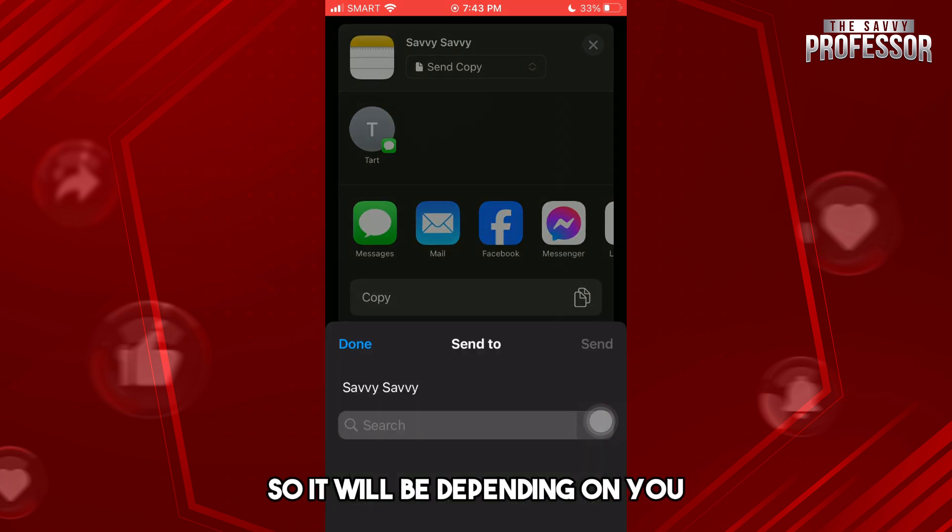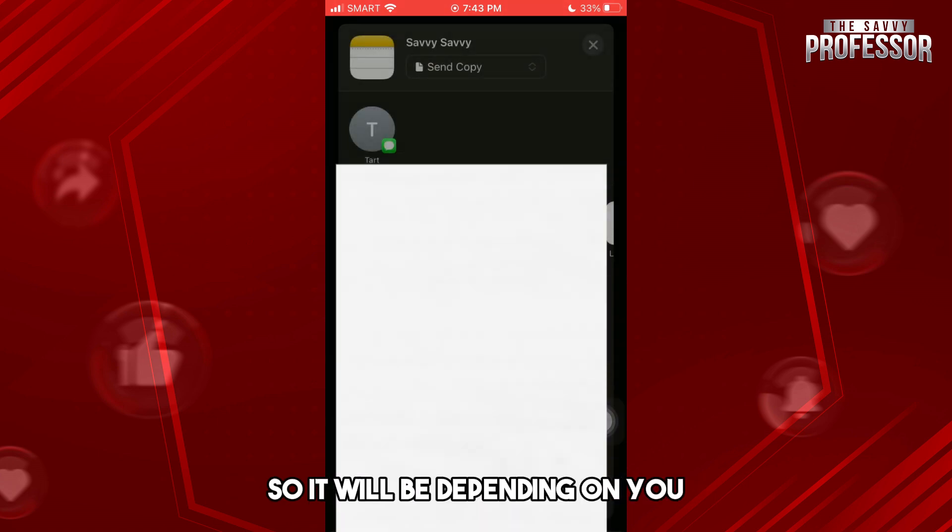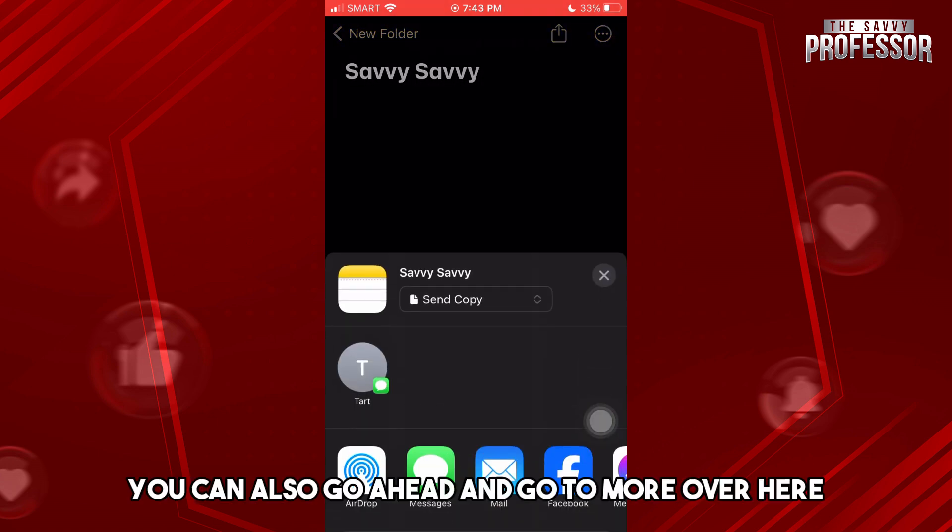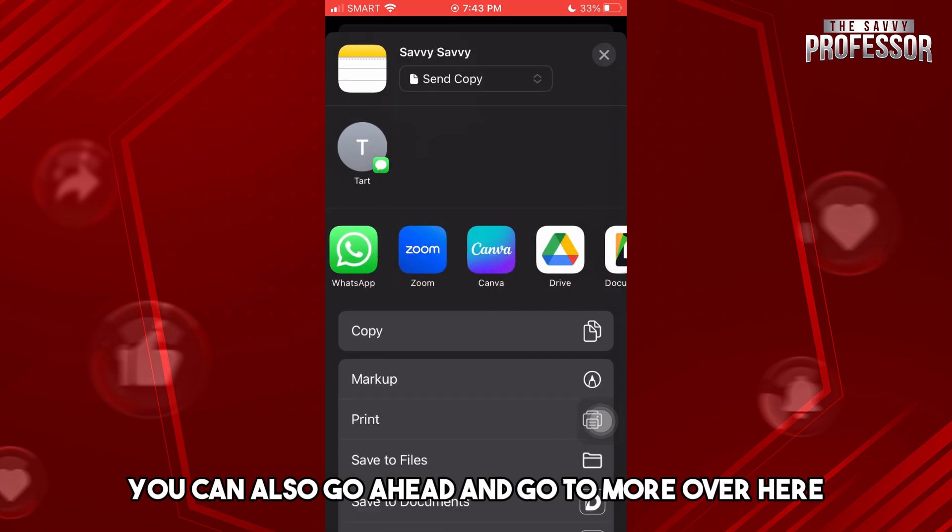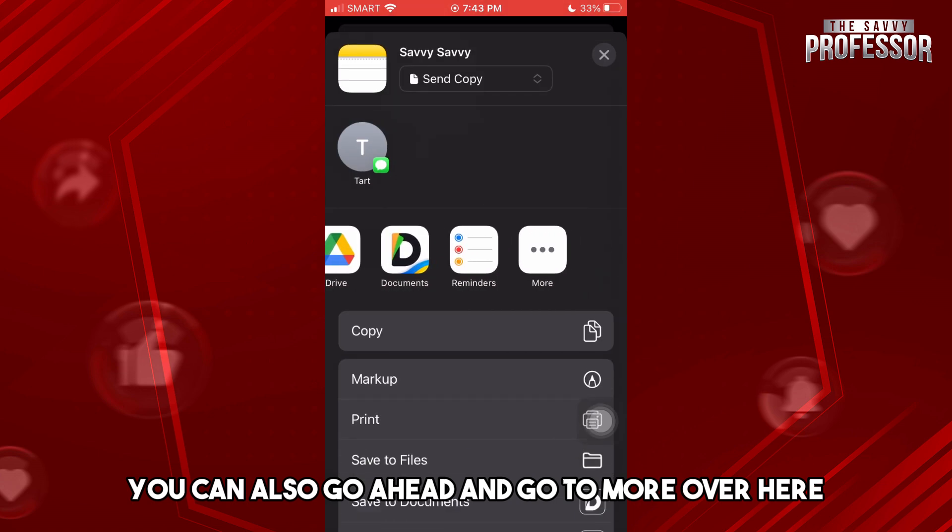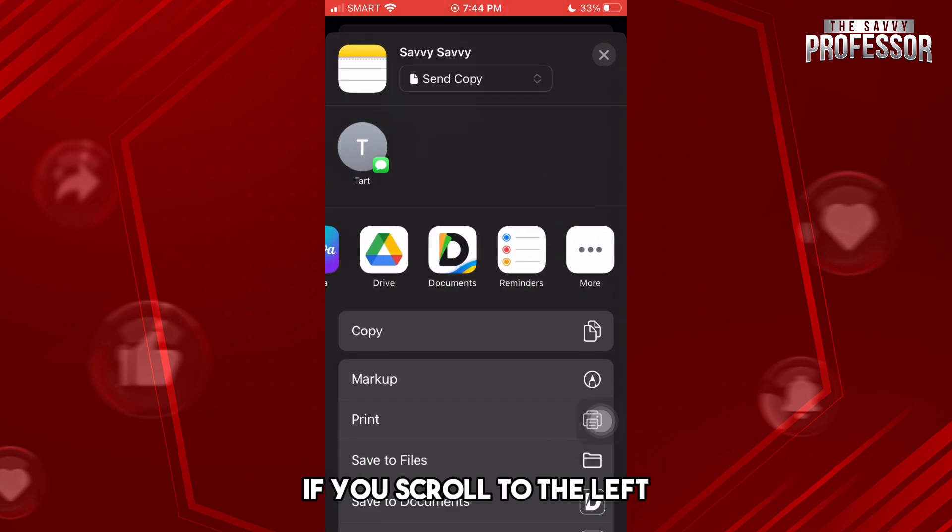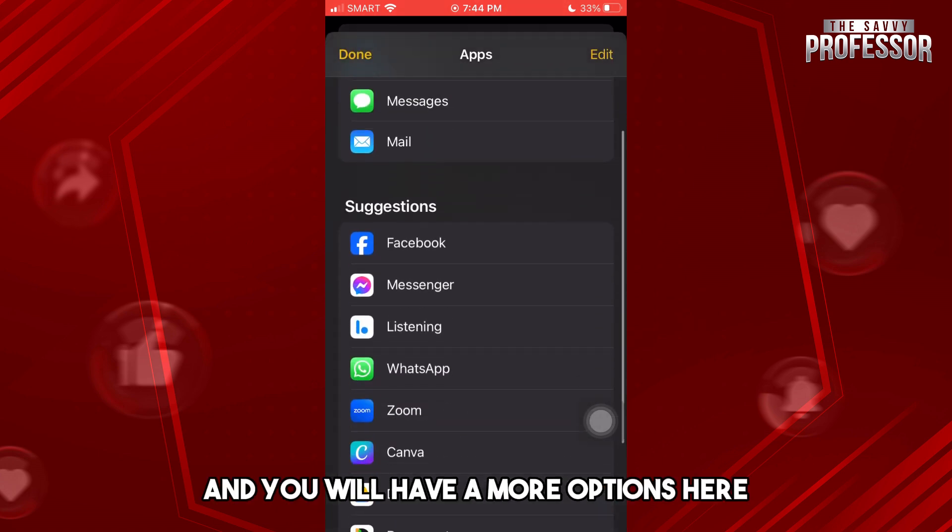So it will be depending on you. And from here you can also go ahead and go to More. If you scroll to the left, you will have more options here.